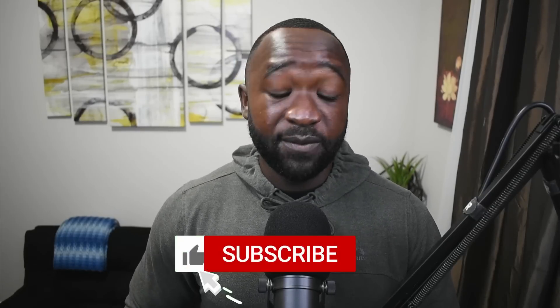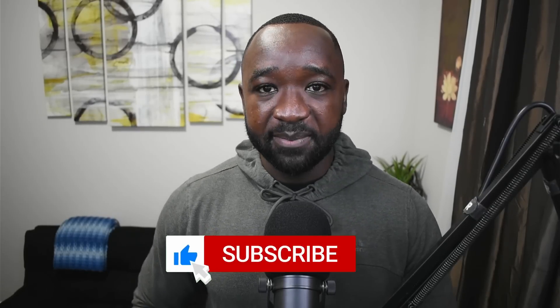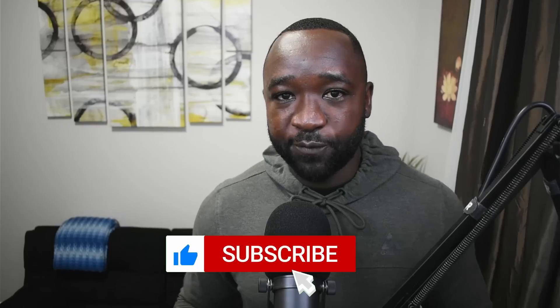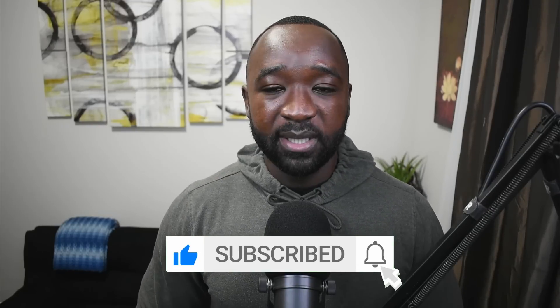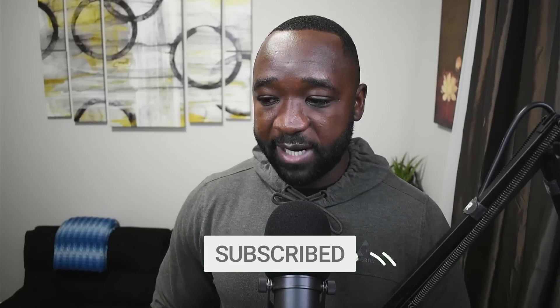As always, if you guys enjoy content like this, I would appreciate if you could smash that thumbs up. If it's your first time stopping by and you want more, consider subscribing. And last but not least, if you have any questions, leave a comment down below.